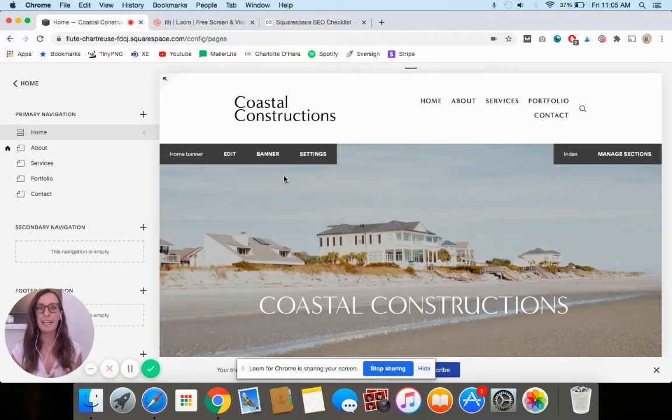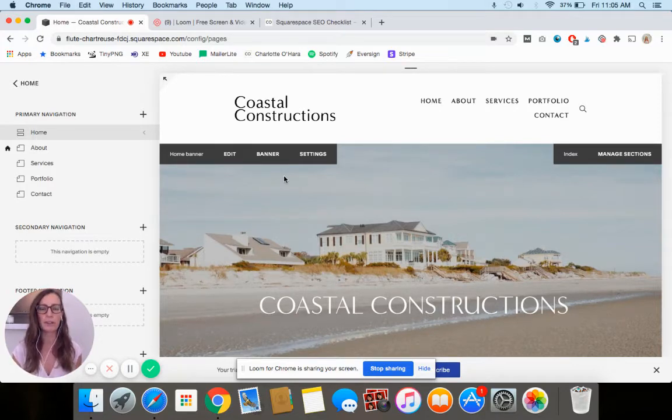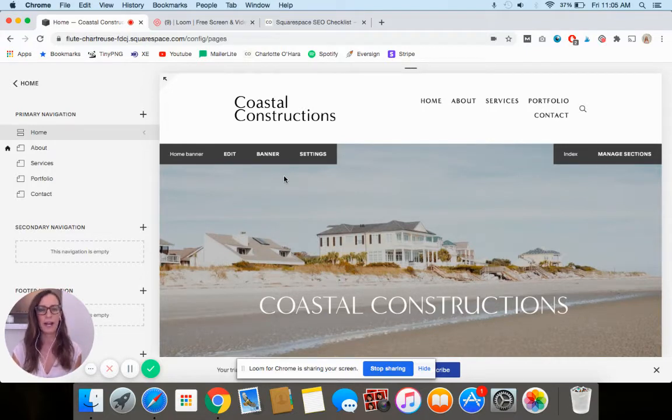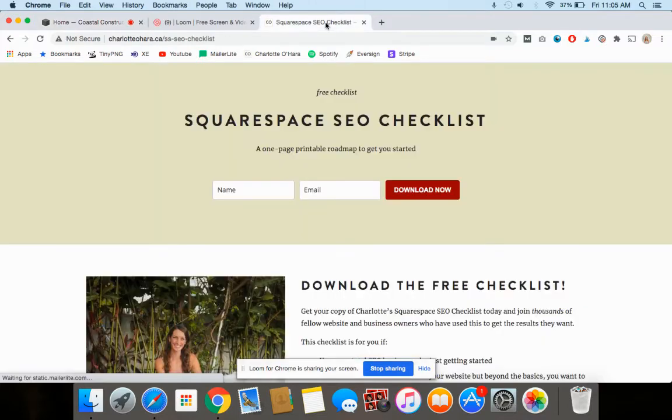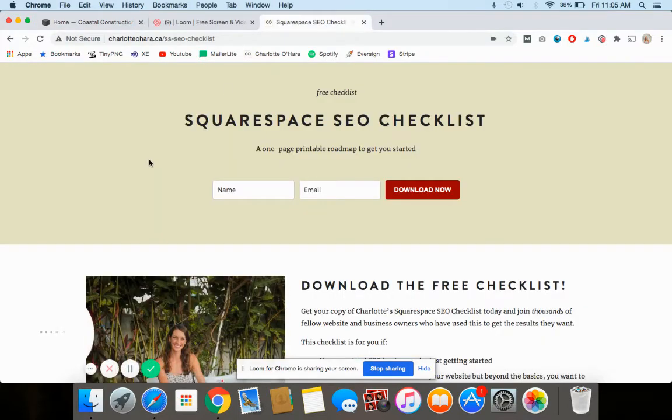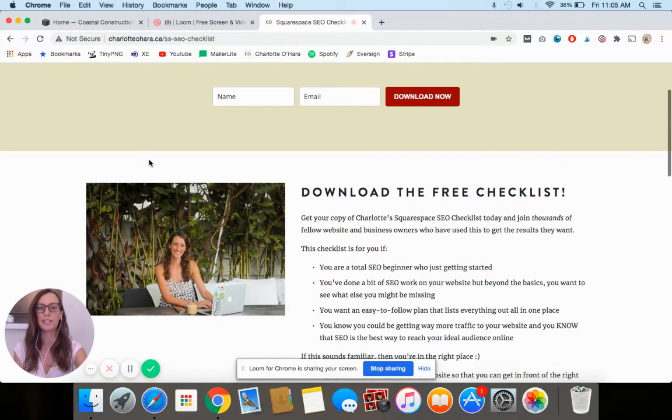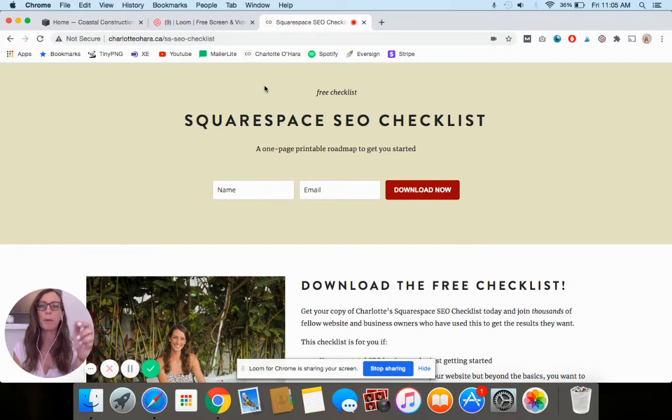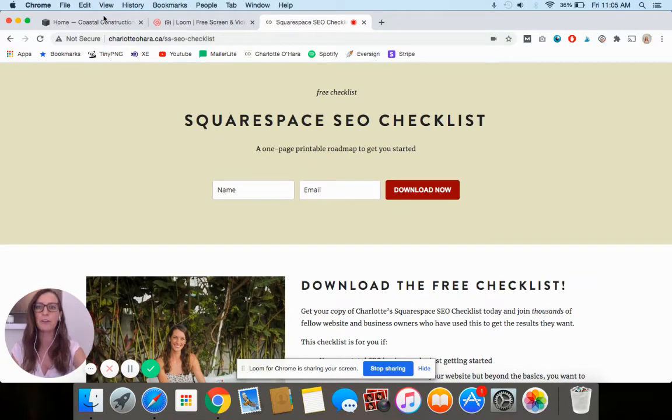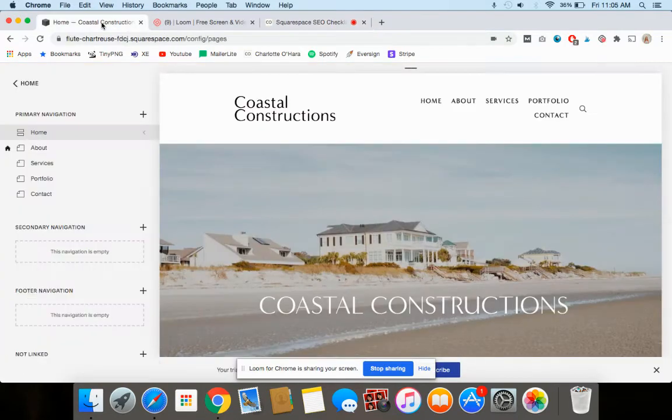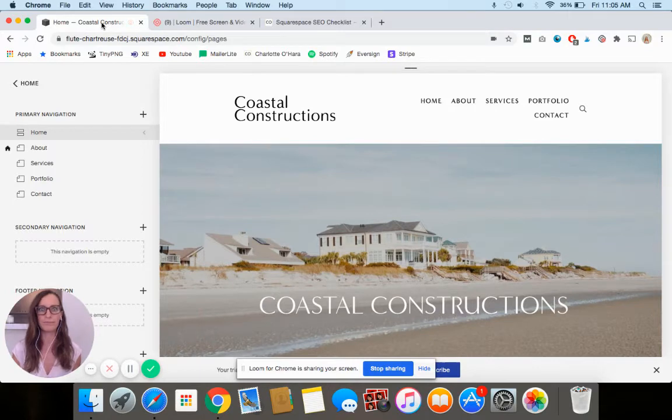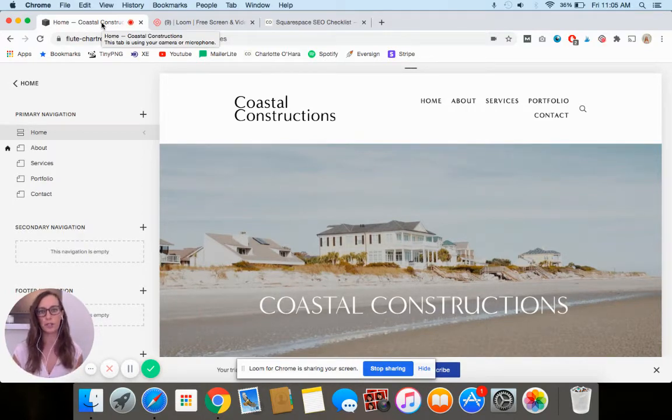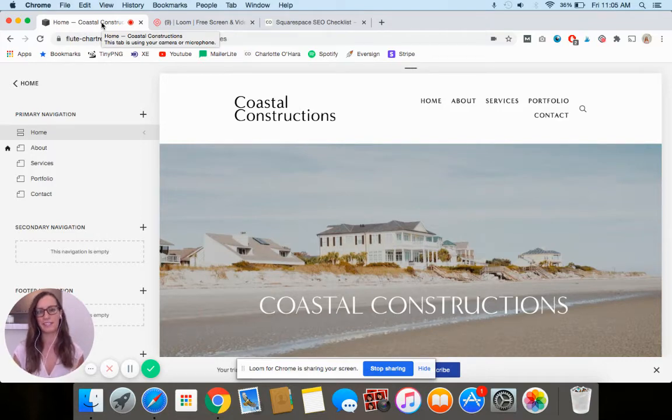I'm going to be going over three settings you must set up on your Squarespace website for SEO. But first I want to tell you that I have a Squarespace SEO checklist that you can download totally for free. I'm going to link to that down below. If you're a beginner trying to figure out the whole Squarespace SEO thing, make sure you get this checklist because it's going to go through so much more than just these basic three things.